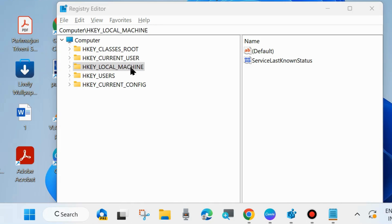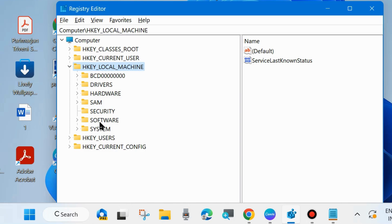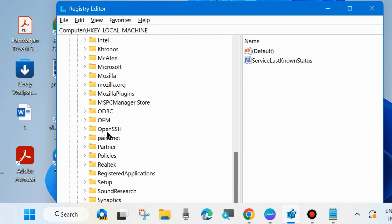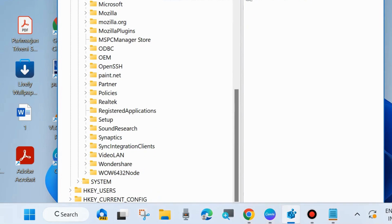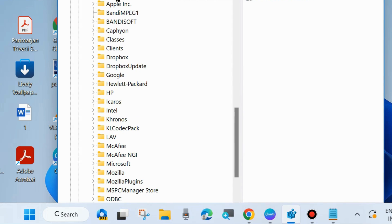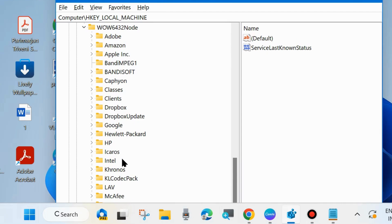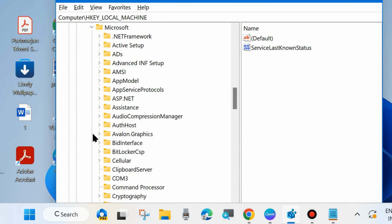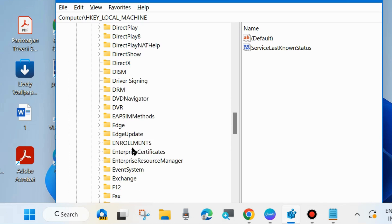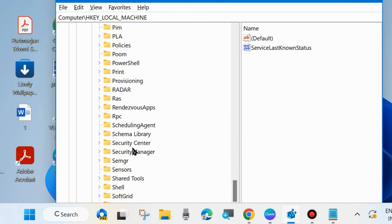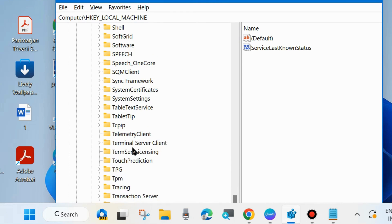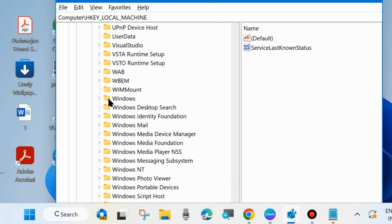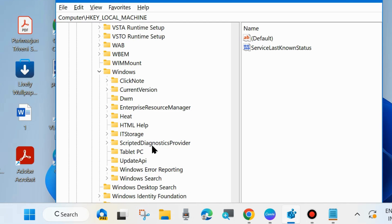Go to the path HKEY_LOCAL_MACHINE, expand it. Thereafter expand Software, and here at the bottom of this key you will find WOW6432Node, expand it. Here again choose Microsoft, expand Microsoft. Thereafter scroll down and expand Windows. Here expand CurrentVersion.